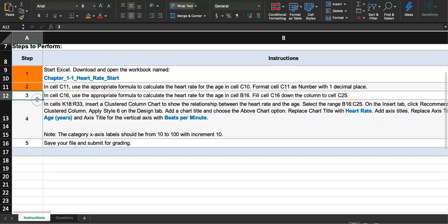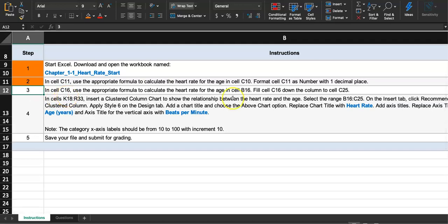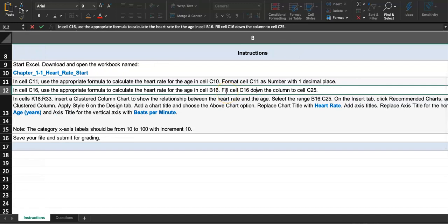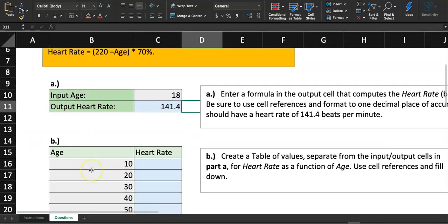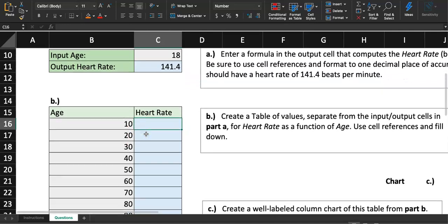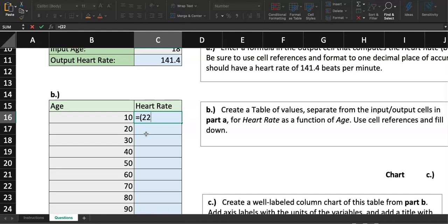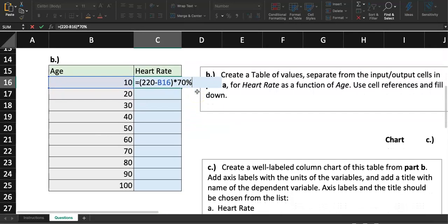Step three: in cell C16, use the appropriate formula to calculate the heart rate for the age in cell B16. It's the same formula, but then they say to fill cell C16 down the column to cell C25. Let's type the formula in C16 first: =(220-B16)*70%. Notice when I click on B16 it highlights in light blue. Hit Enter — the heart rate for age 10 is 147.